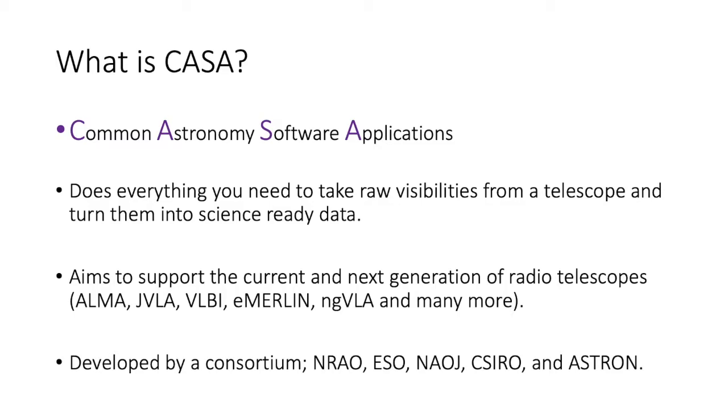So first of all, what is CASA? CASA is the Common Astronomy Software Applications. It is a suite of software tasks and tools that will do everything to take raw visibilities from an array telescope and interferometer and turn them into science-ready data. So images and spectra.